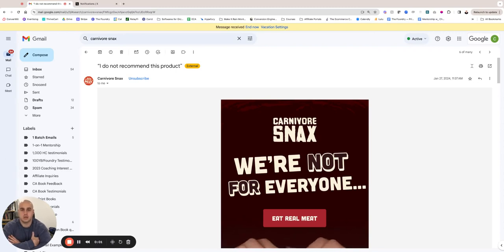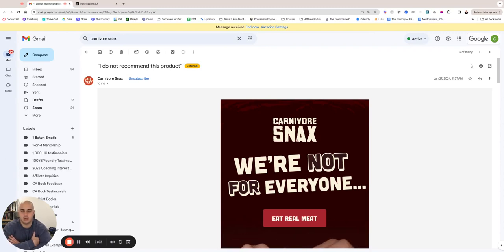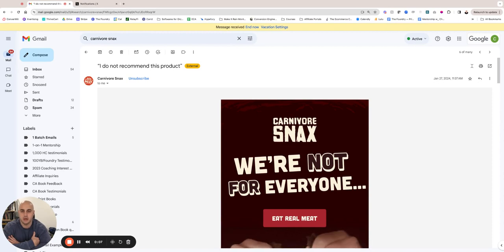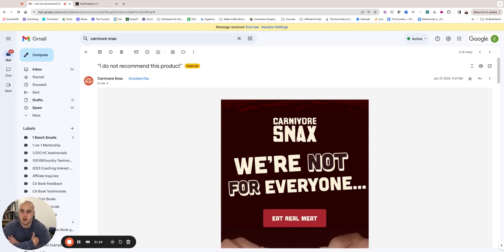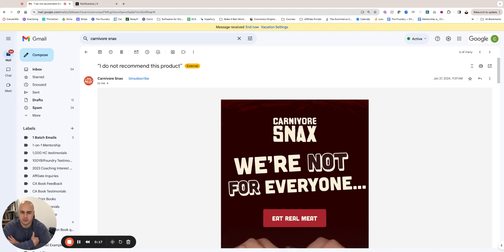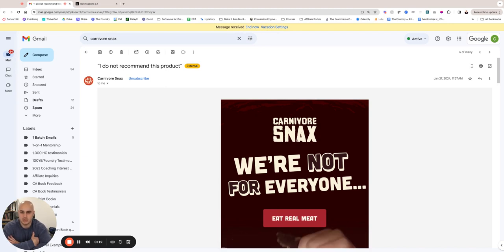Hey, what's going on? Chris Rosakowski here from the email copywriter.com. I wanted to present an email that I wrote and do a breakdown. I find that teaching with examples helps me, and hopefully it'll help you too. I was thinking about what I should show, and I want to show you this email that I wrote for Carnivore Snacks recently.